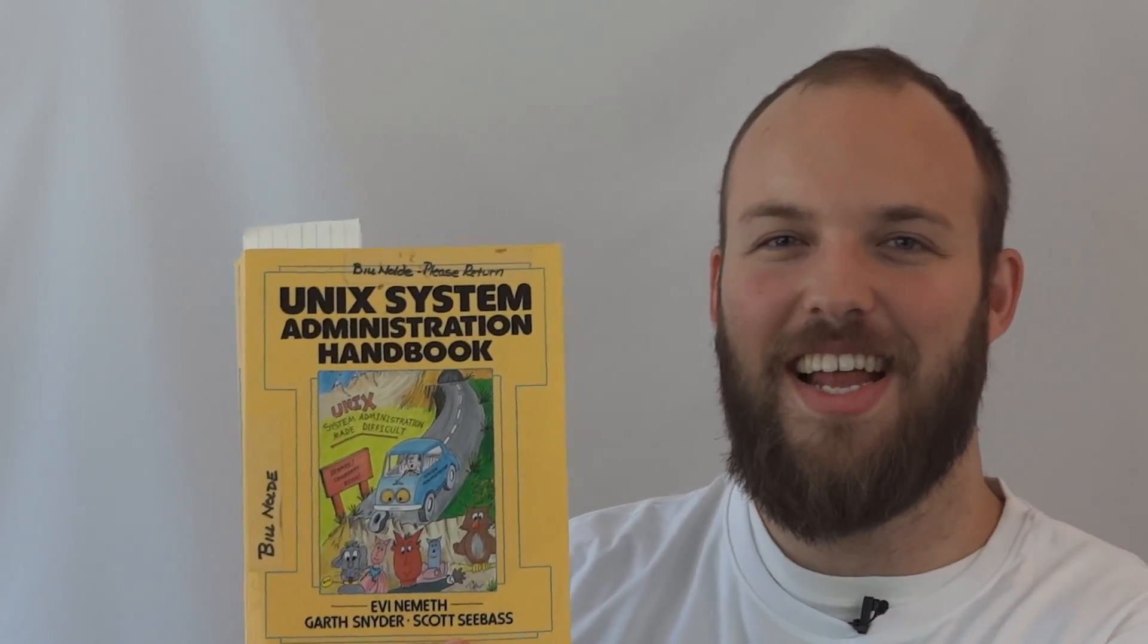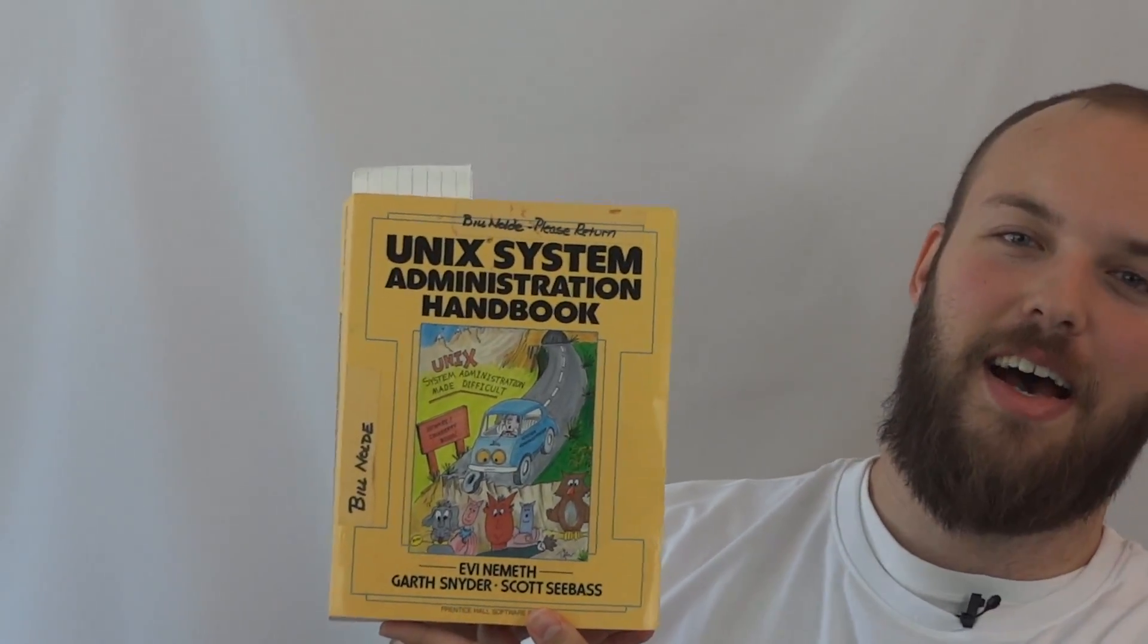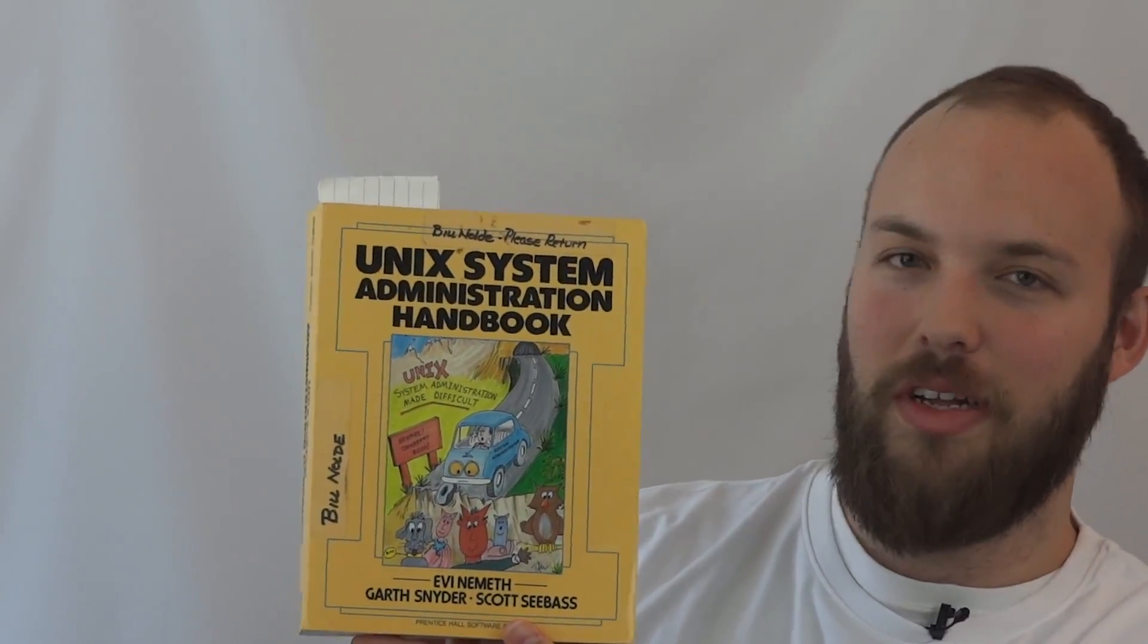When I bought it I was at best a junior Linux admin. Actually I think I've got the even older version kicking around here. Yeah, so I do have an older version of this. This is the 1989 version. I believe it's the original.